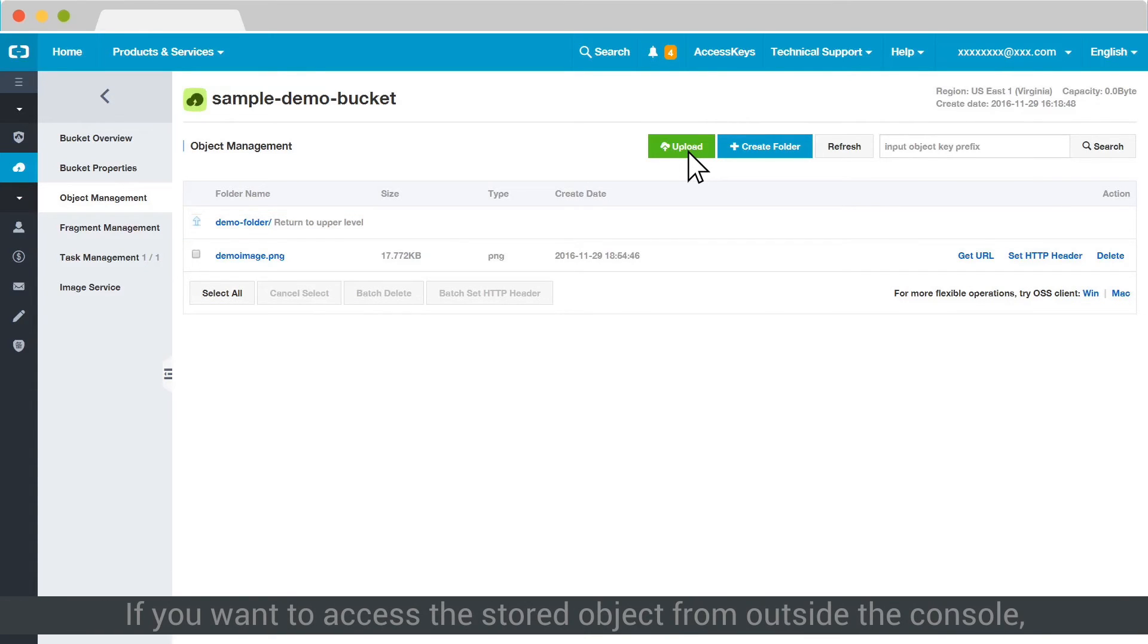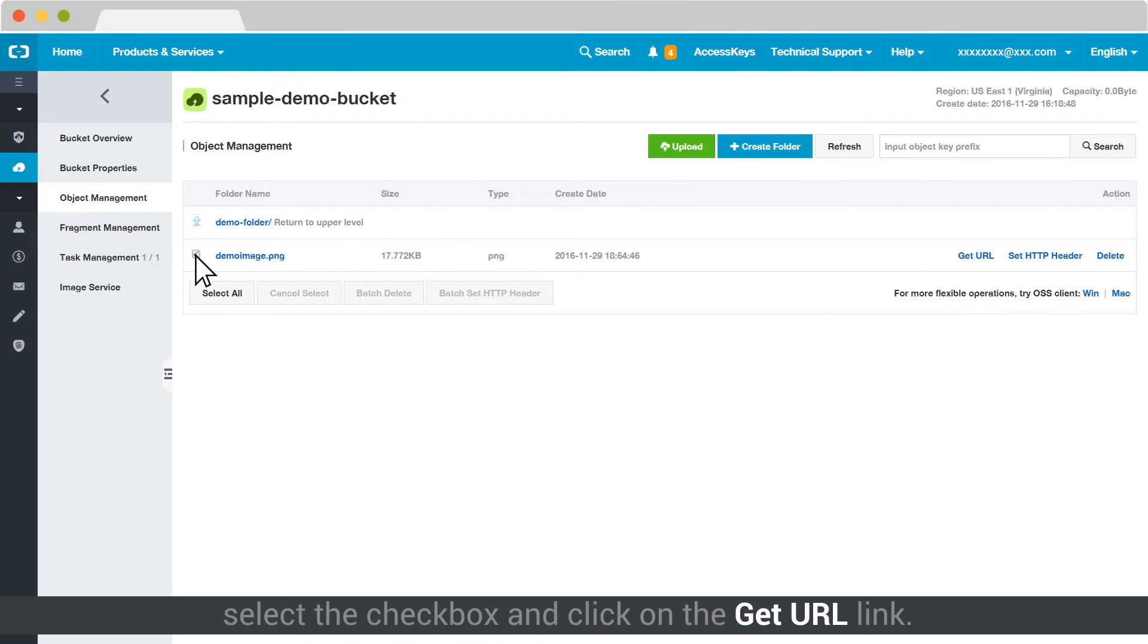If you want to access the stored object from outside the console, select the checkbox and click on the Get URL link.